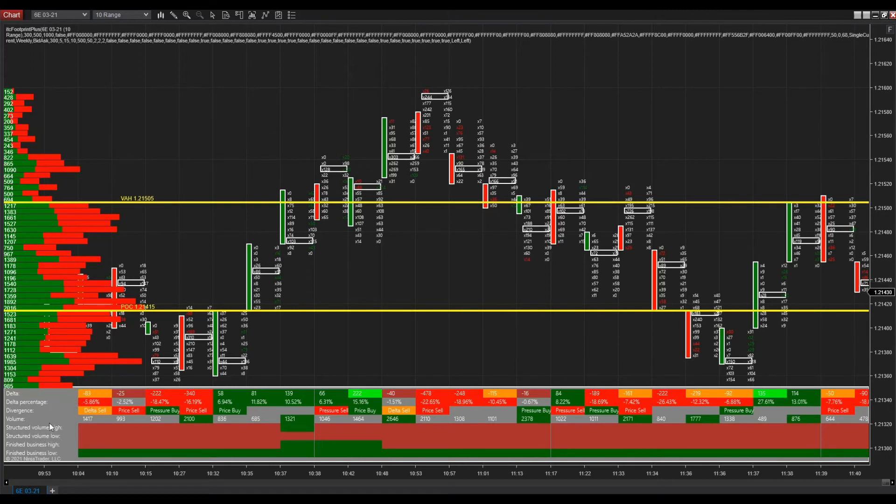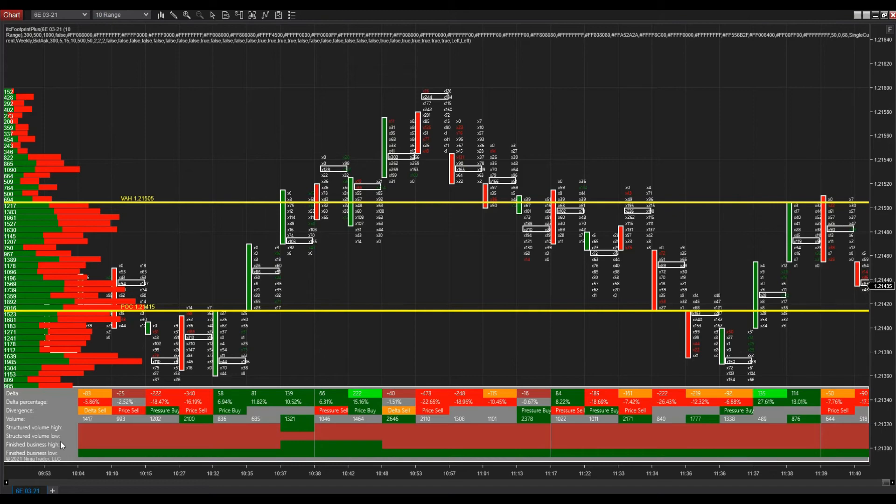You can see that there is no blank space anymore on the left of the market profile. And you also have more information in the display at the bottom of the chart. These are the changes that we requested in the indicator settings.